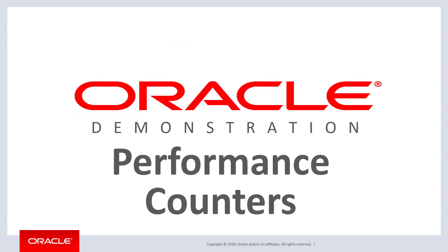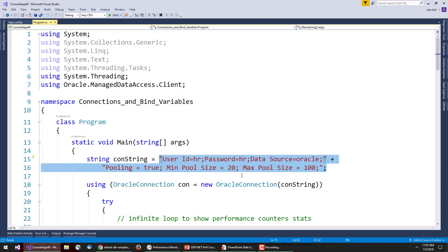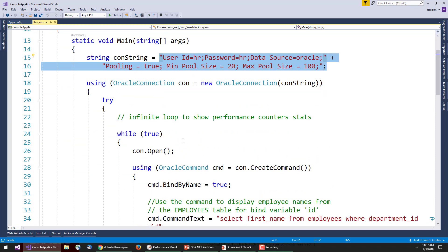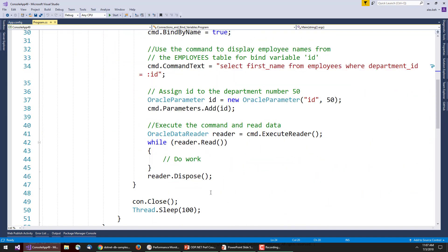Let's see a demonstration of this feature. Here we are in an ODP.NET application using the Managed Driver, with a connection string connecting to a local database, and a min and max pool size configured. The application infinitely loops while opening connections, performing queries, reading through data, and then sleeping for a tenth of a second — looping around 9 to 10 times per second, creating and destroying connections in and out of the pool.